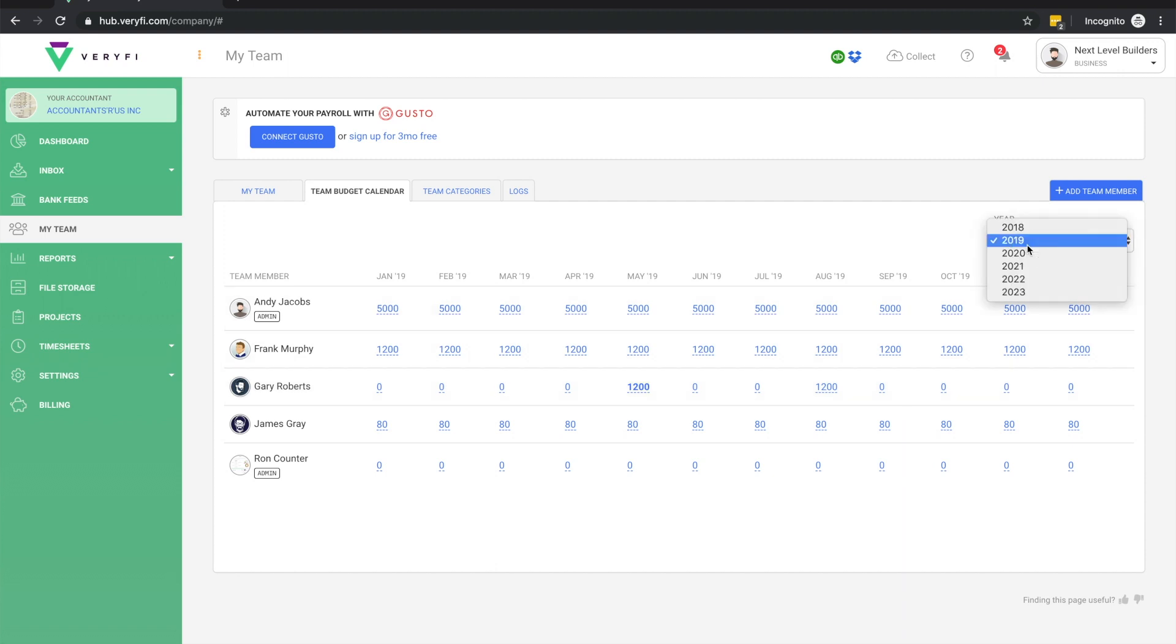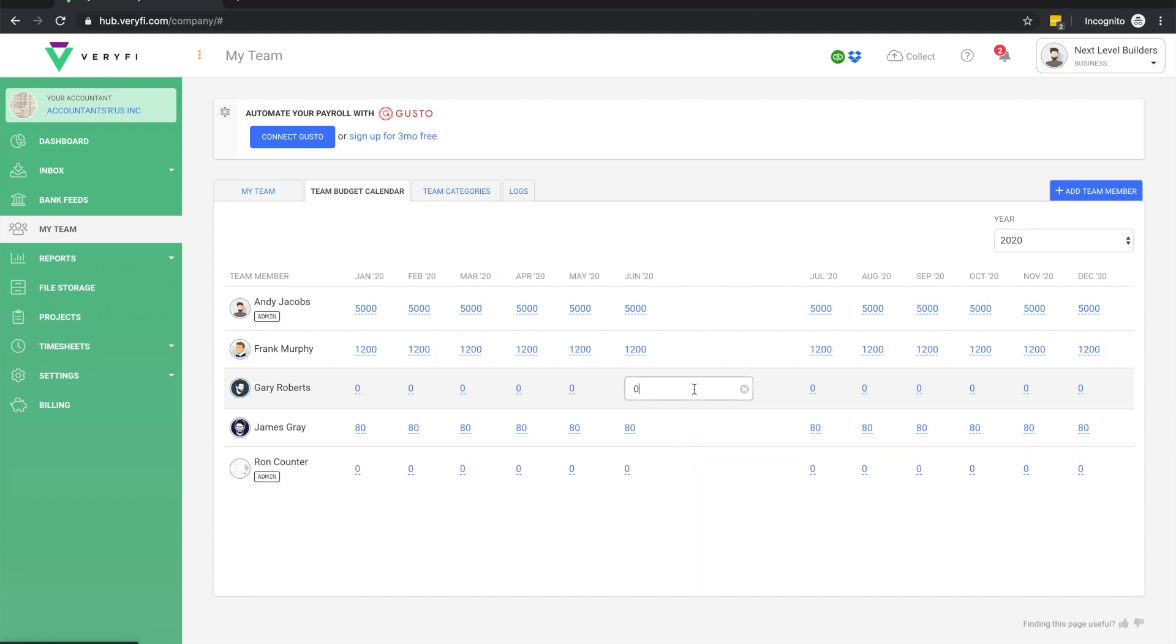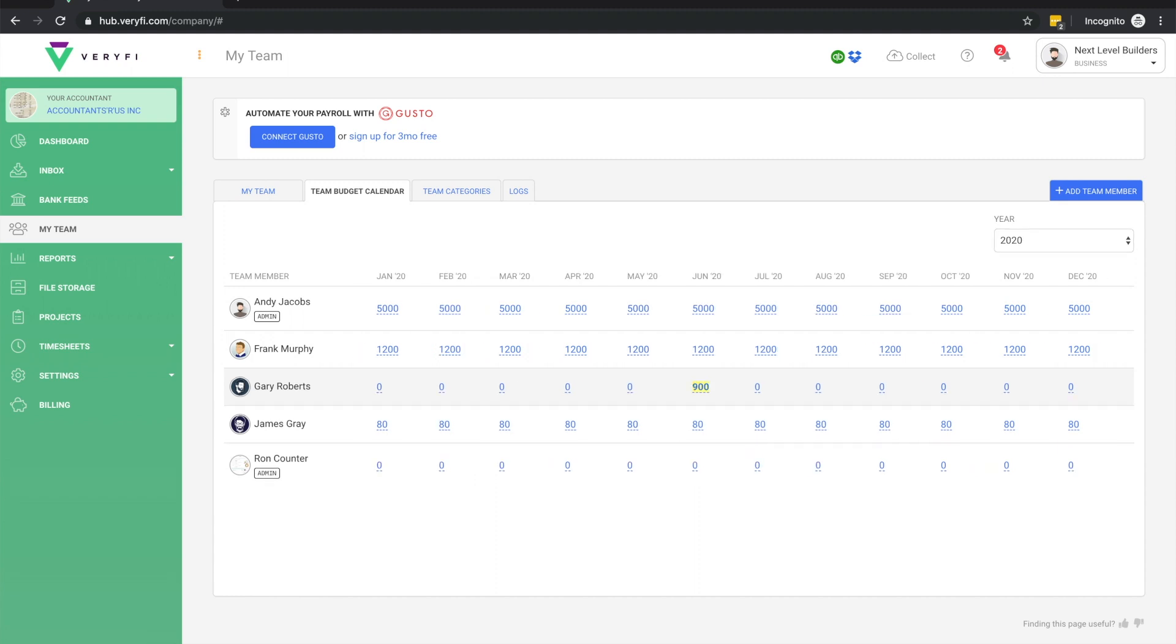We saw a moment ago that we can set a general monthly budget on each team member when inviting them to Verify. This can also be done at any time on the team member settings page. What this page allows you to do is to override team member budgets for specific months.